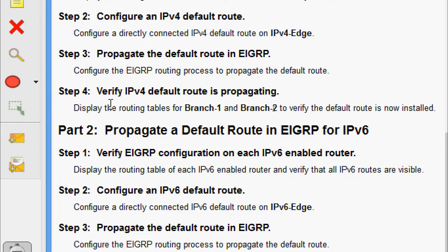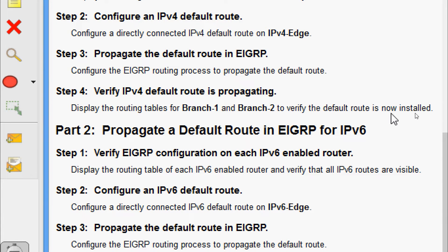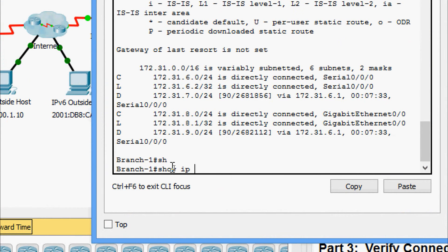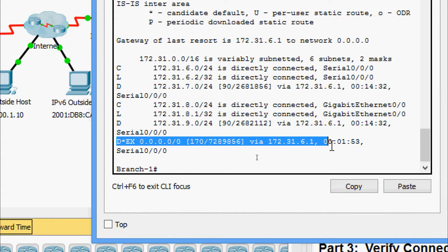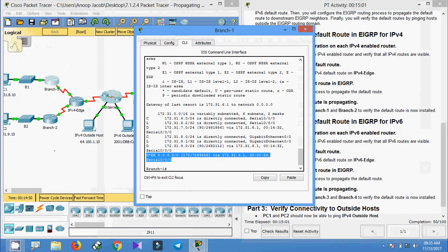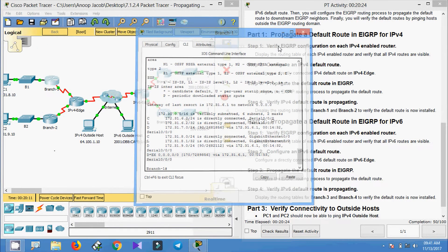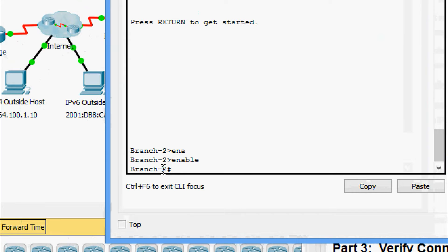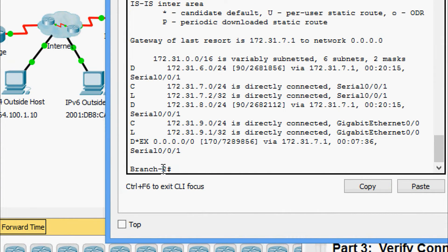Coming to Step 4: verify the IPv4 default route is propagating. Display the routing tables for Branch 1 and Branch 2 to verify the default route is now installed. Coming to Branch 1 CLI, we are going to give show ip route. Yes, here we can see that the default route is propagating. Now we will come to Branch 2 CLI. Enable, then show ip route. Yes, here we can see the default route is propagated.